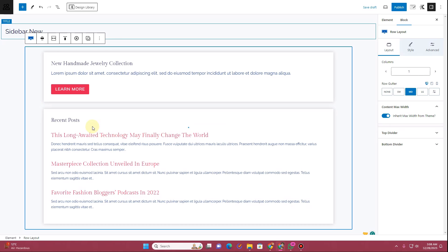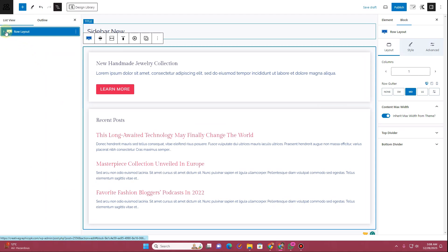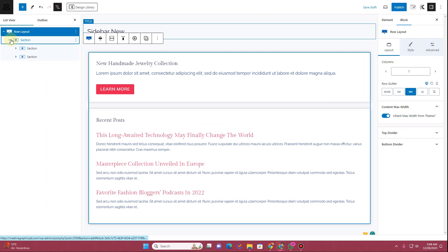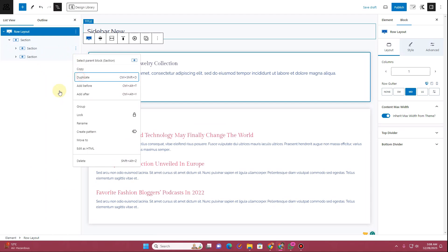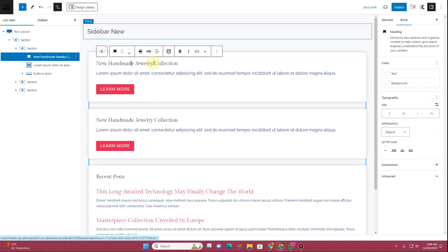Let's create one more component. Go to the Navigator and expand it, then expand this section as well. I want to duplicate this section — so I'll duplicate it from here.